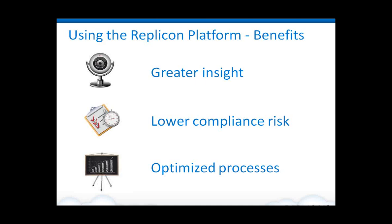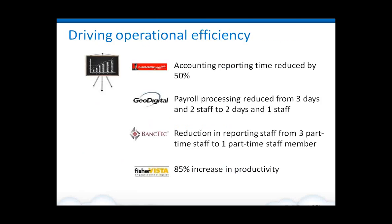And then the third one, which is the focus of this webinar, is about optimizing processes. What we mean by that is essentially taking what traditionally has been a manual effort or an effort using subpar technology to streamline it, to make it more efficient, automate it, and get a lot of gains in that. Here are just a few samples of some of the customers that we've worked with that have really helped achieve a lot of efficiencies, operational efficiencies in this area.